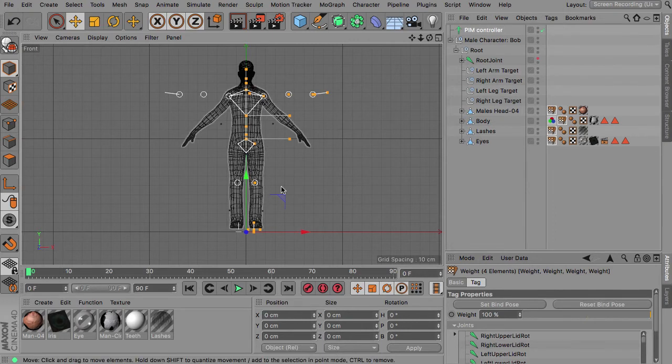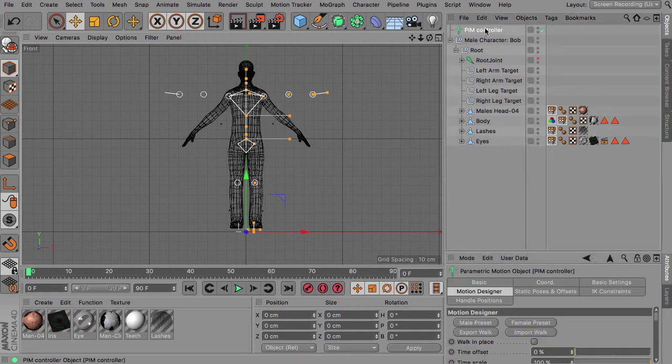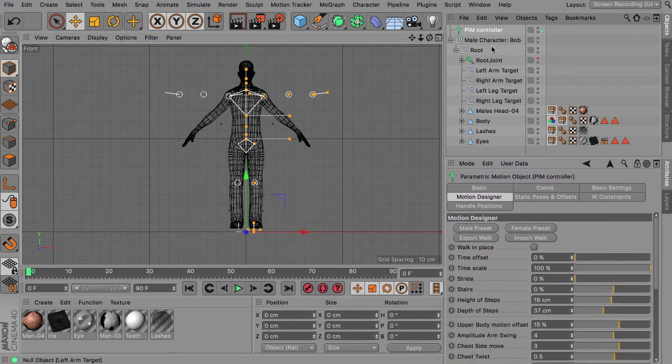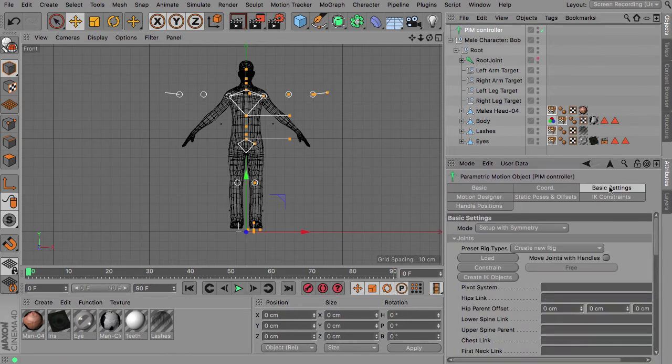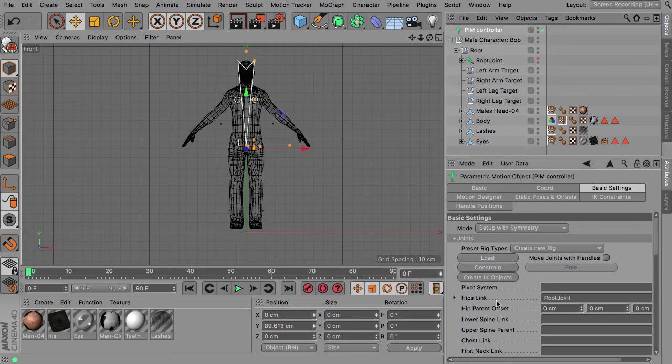So this brings back the character to the default A pose and now we can just select our People Motion controller, head over to the basic settings and pick the root joint and link this to the hip links.